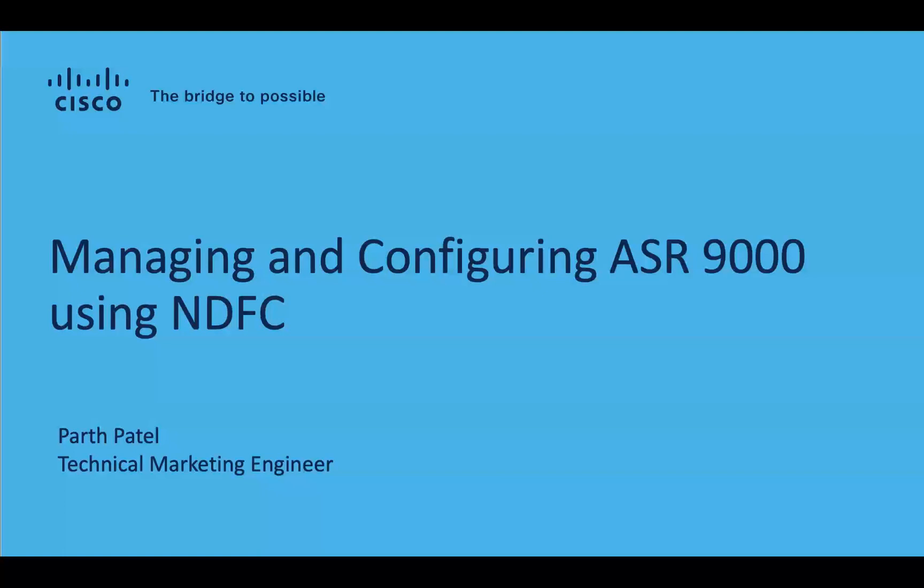Hello, welcome to a demo on managing and configuring ASR 9000 using Nexus Dashboard Fabric Controller. This is Pat Patel, Technical Marketing Engineer, Cisco.